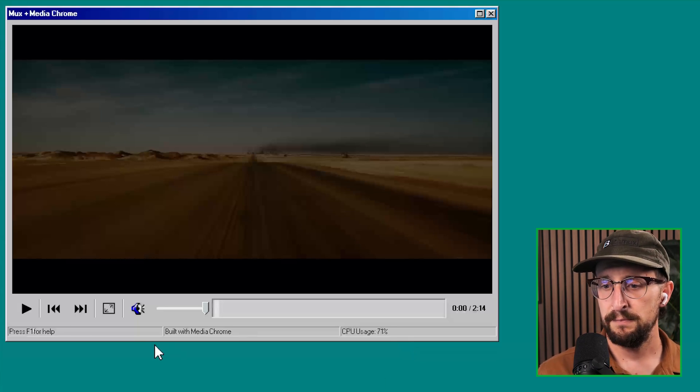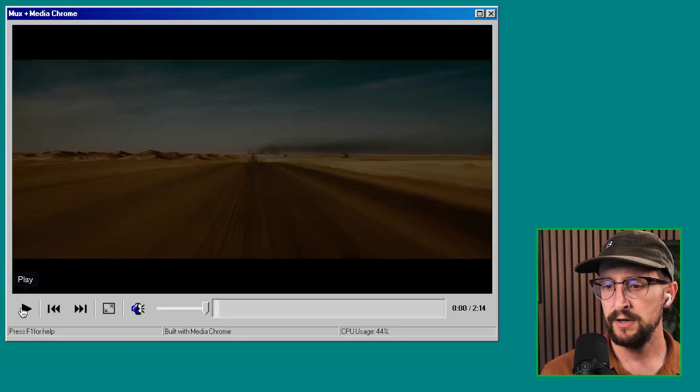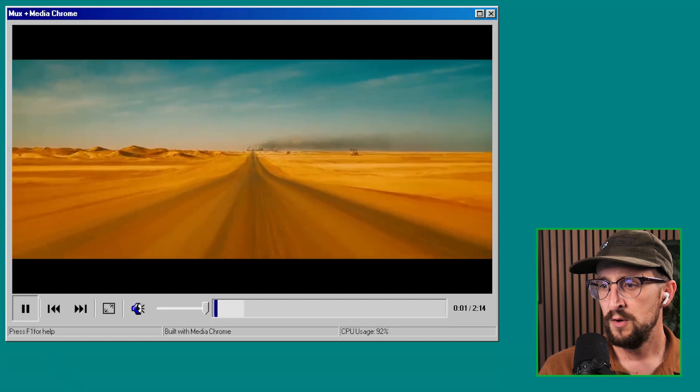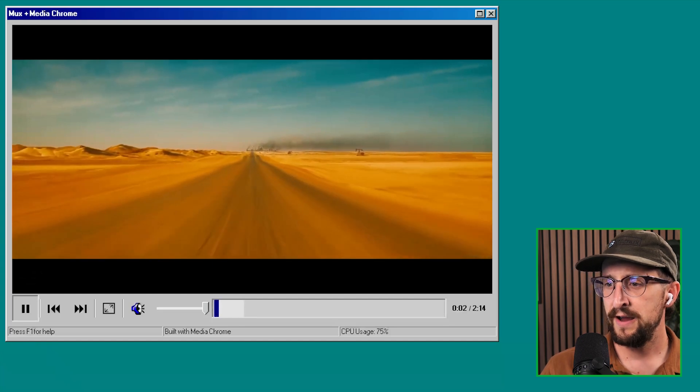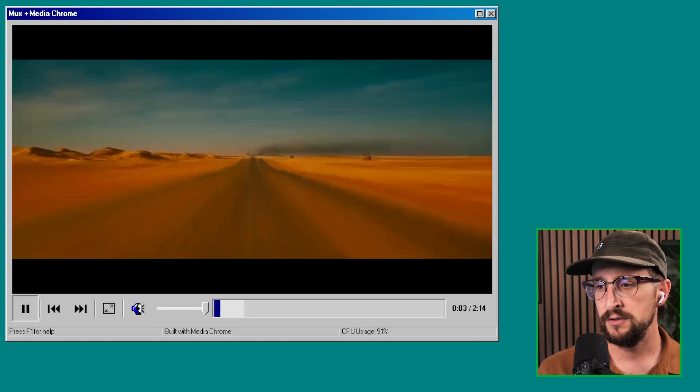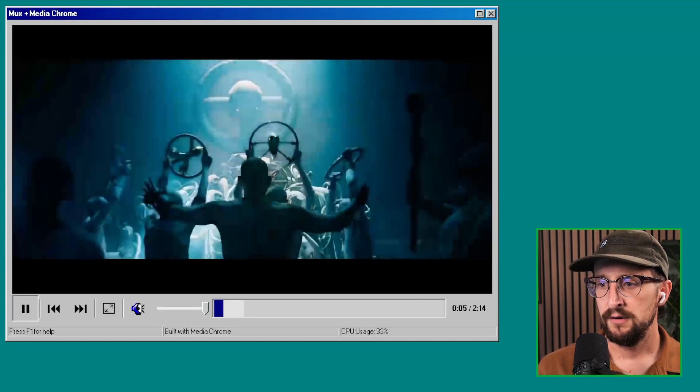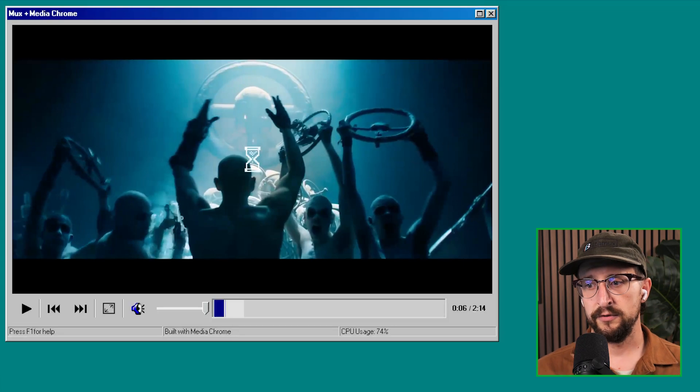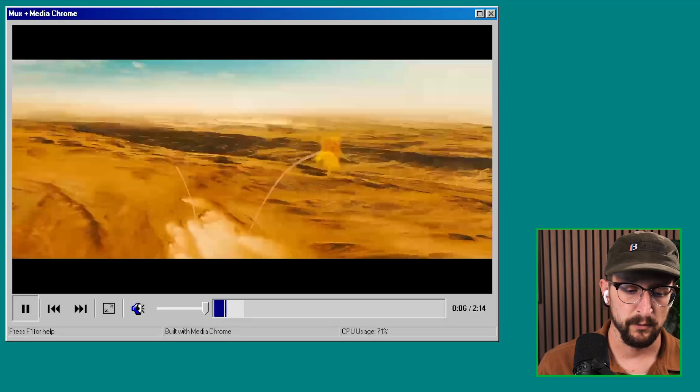And if I hit play, we're even going to get a throwback to one of my favorite parts of Windows 98, which is the intermittent hourglasses that will just appear out of nowhere.